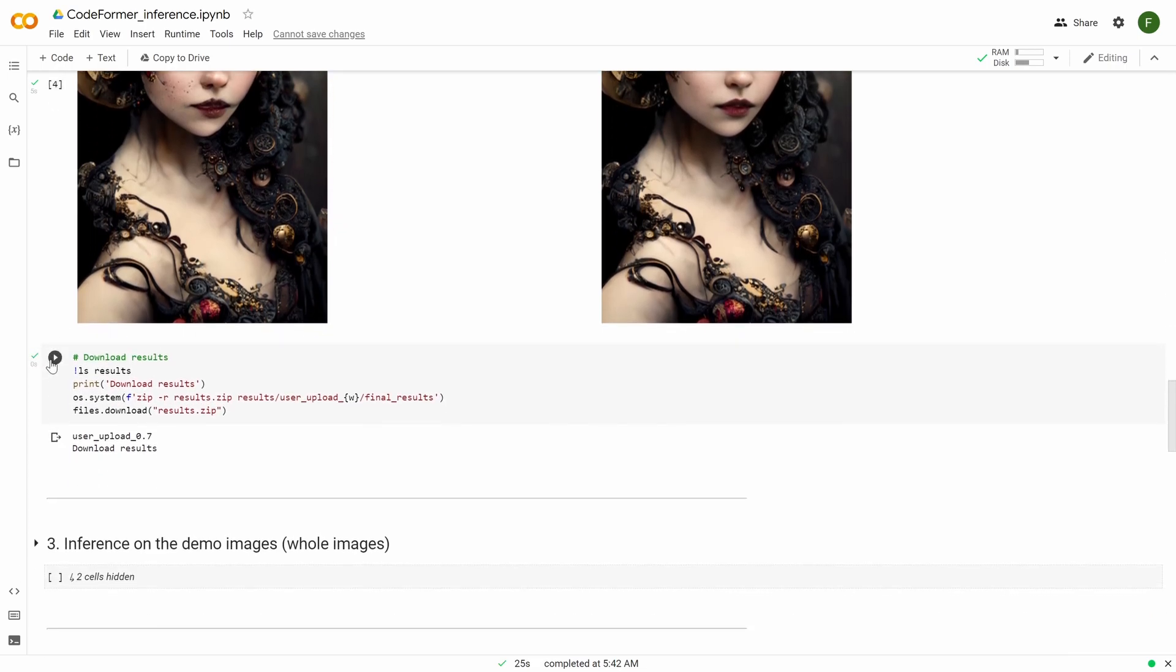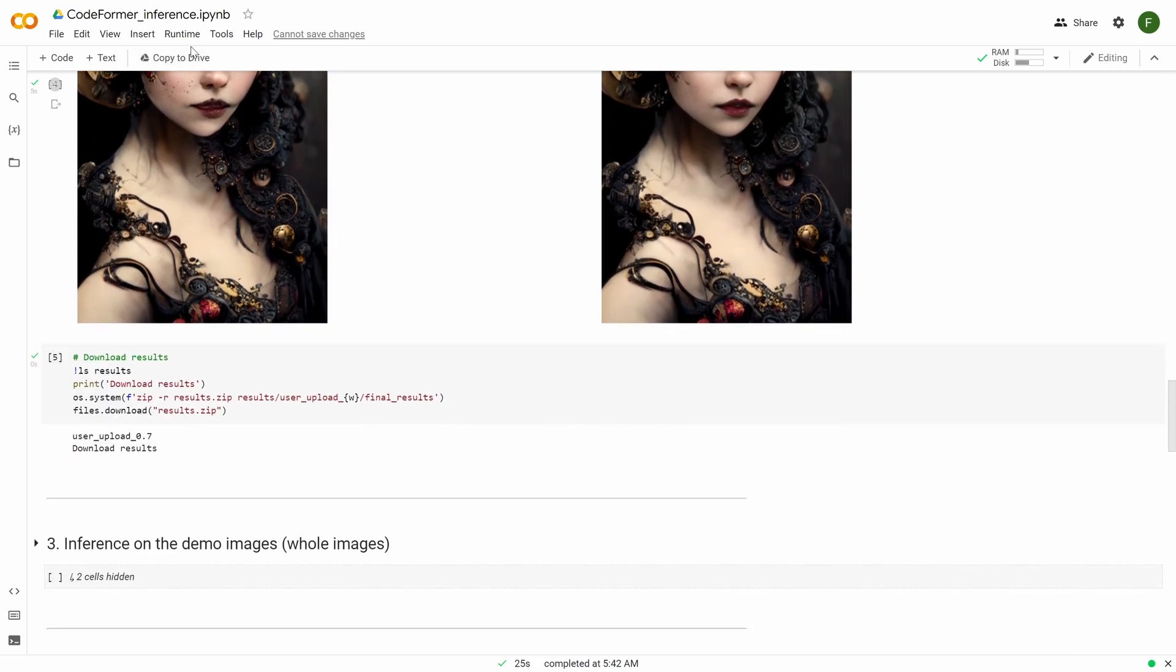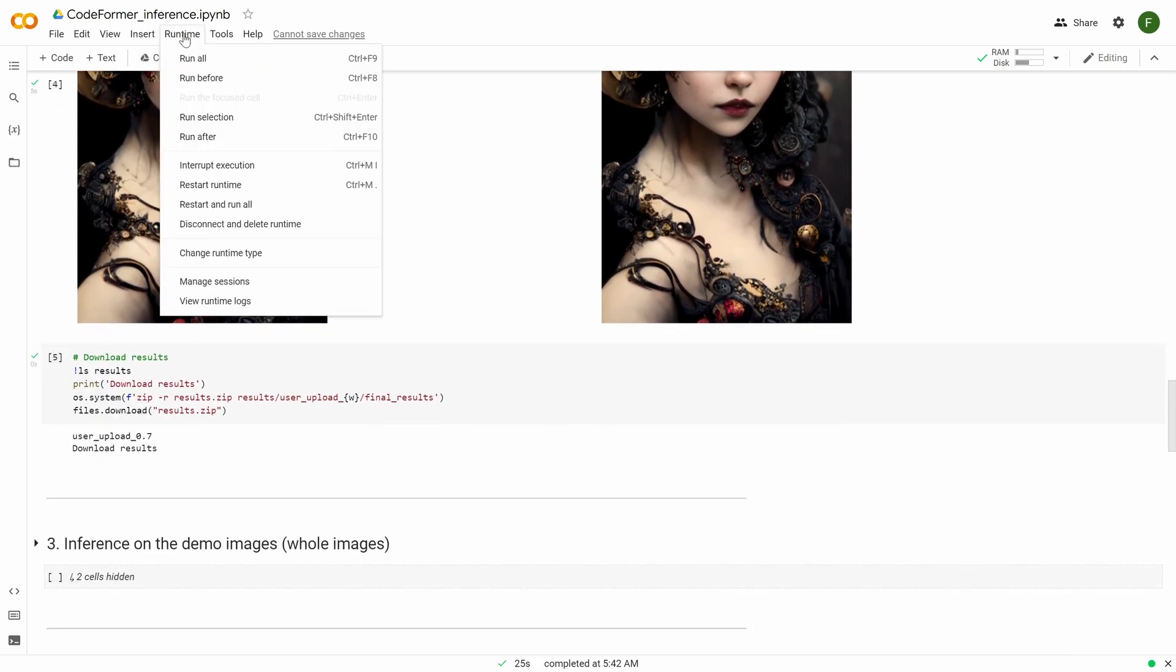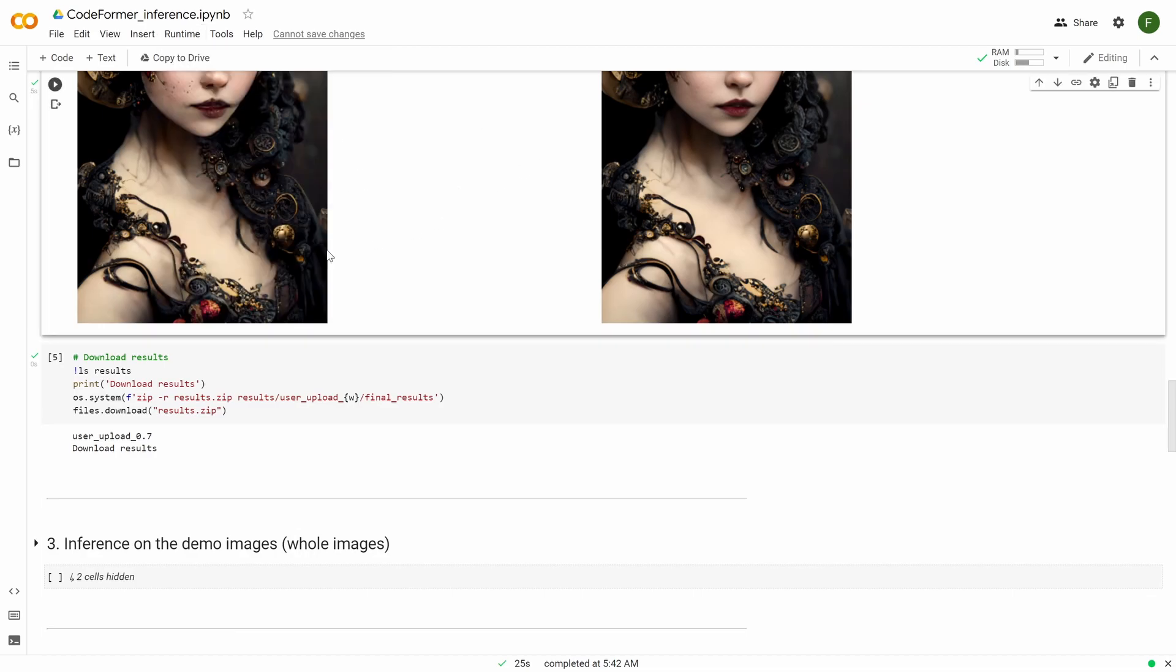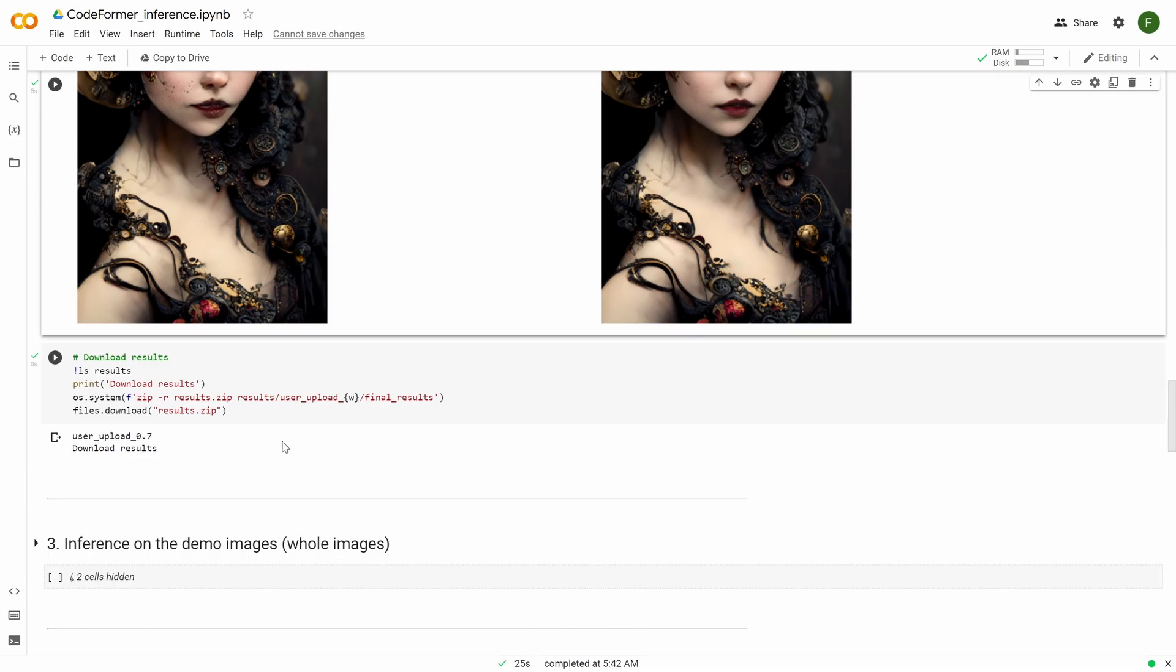And then the next one, you can do download the results. Again, if you did Runtime Run All, it will just do it automatically. Or if not, you need to press it and you download. It might take some time, so don't refresh the page or anything. Just let it download. And eventually, it will show you the option to download. It's going to zip the file, and you can download it to your computer.